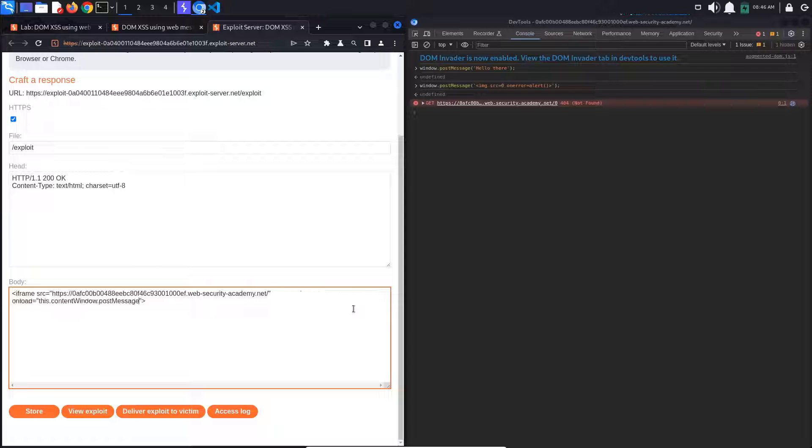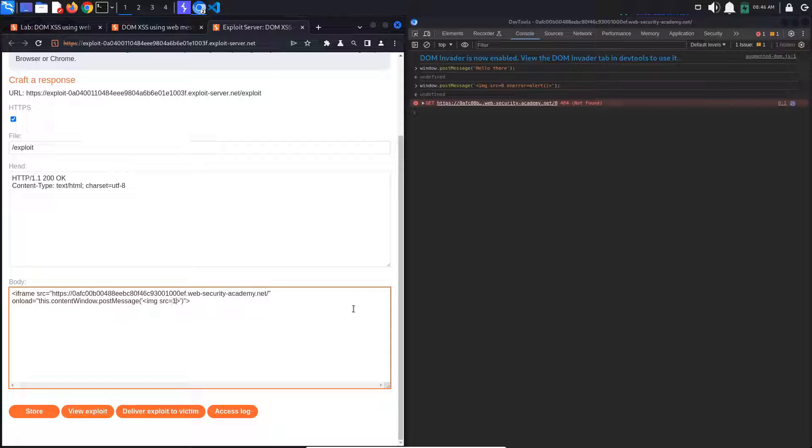The first parameter is the message, so our image element, and the second one should be the target origin, which is our vulnerable website URI.